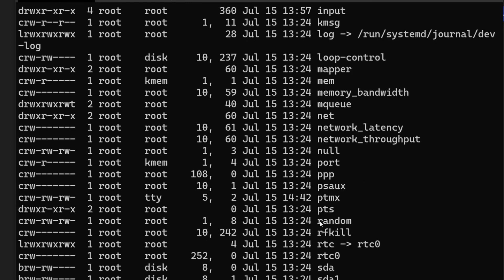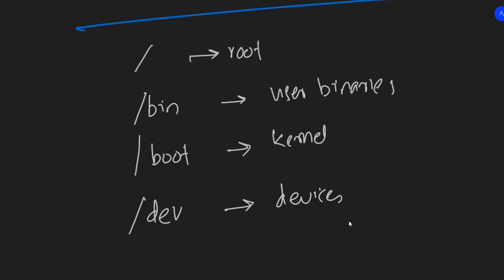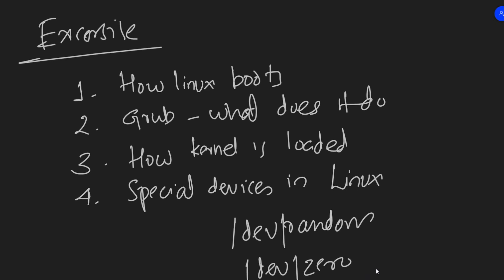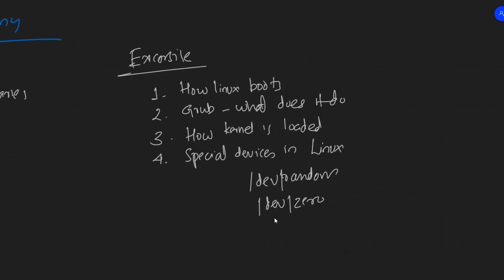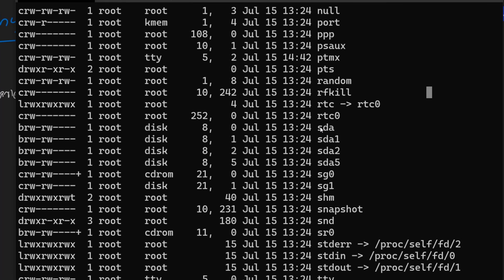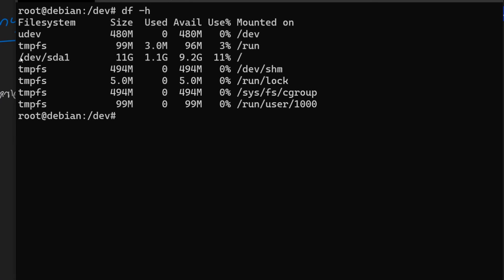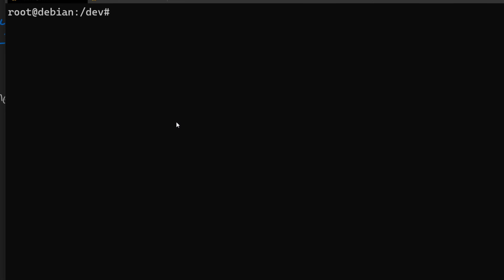There's also a special device called `/dev/random` — read about it as another exercise, along with `/dev/zero`. The devices `sda`, `sda1`, `sda2`, and `sda5` are the actual hard drive and its partitions. Using the `df` command, you can see that `/dev/sda` is the primary partition of 11 gigabytes — the drive we allocated when installing Debian. Another important device in `/dev` is the null device.